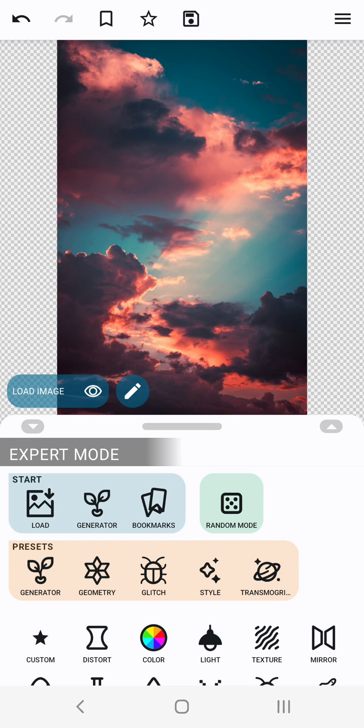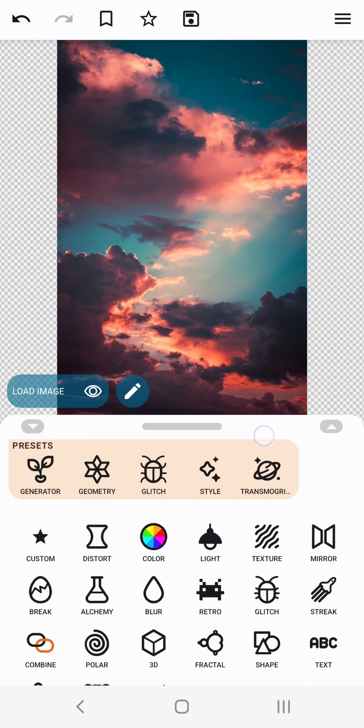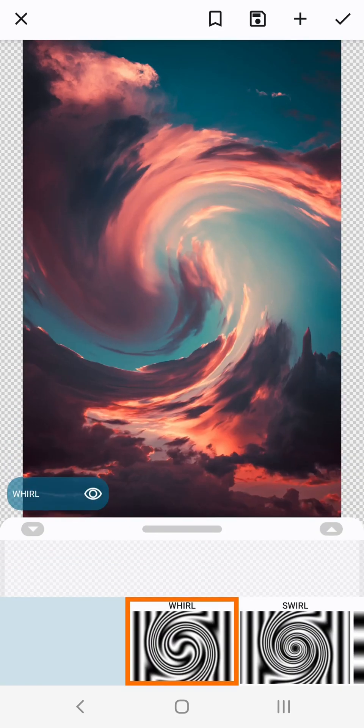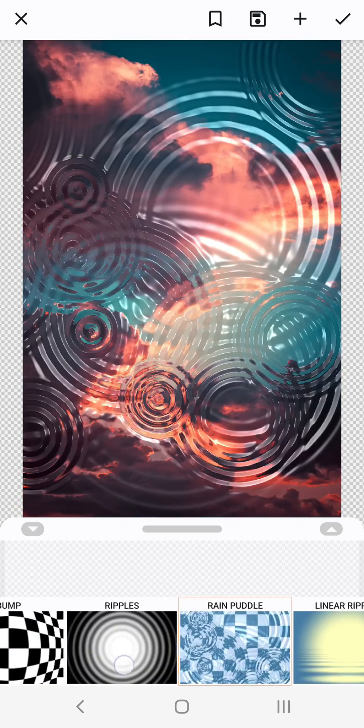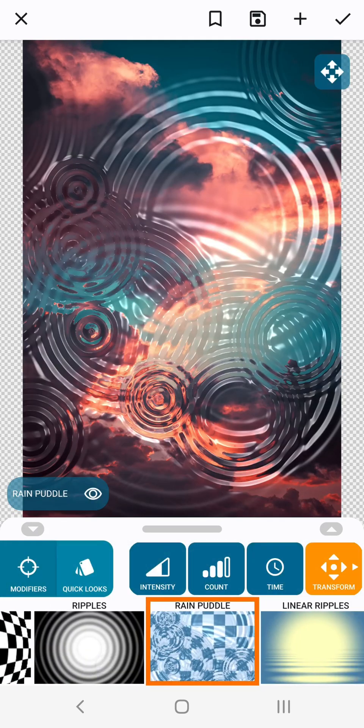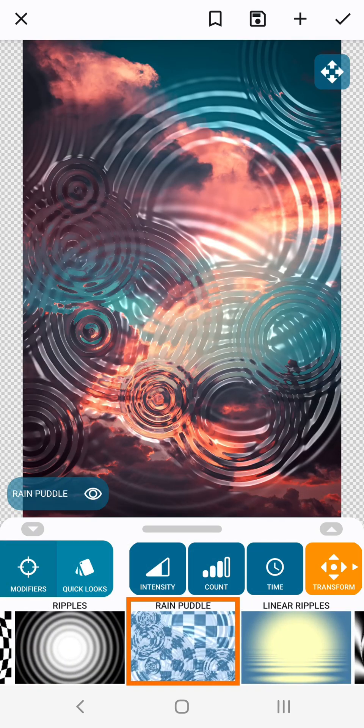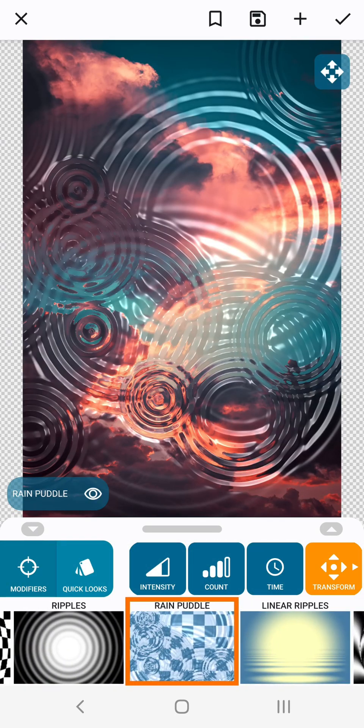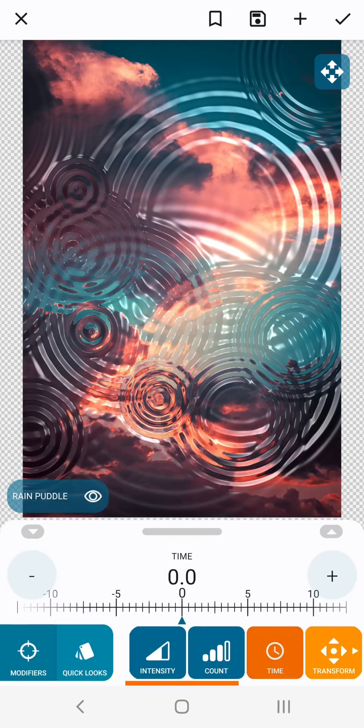Okay let's start with a basic example. I've loaded a picture of a cloudy sky but feel free to use whatever suits you as a starting point. Let's go to the distort group and select the rain puddle effect.